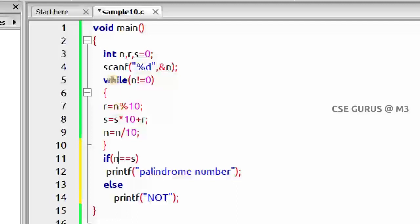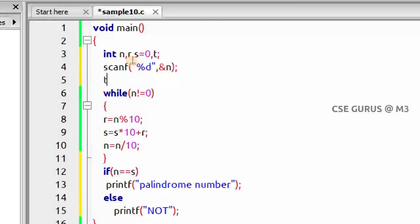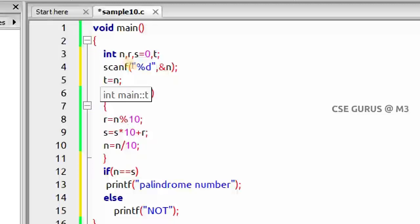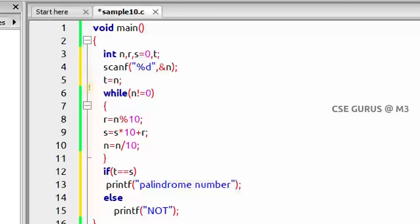To fix this, we take a new variable t and assign t = n before the while loop. After the loop, n is 0 but t still holds the original value. So instead of checking n equals s, we check t equals s. For input 323: t=323, after the loop s=323, t=323, both equal — palindrome number confirmed.